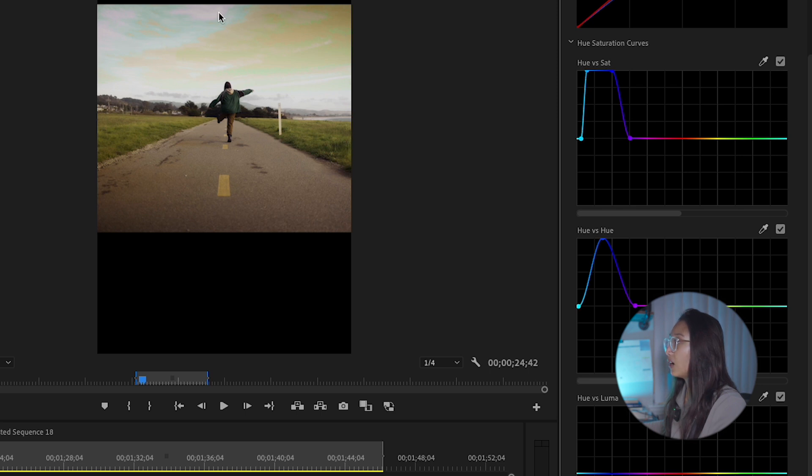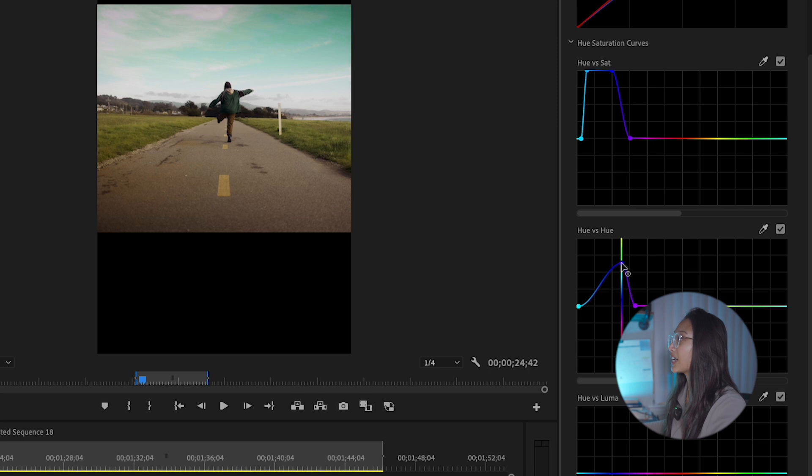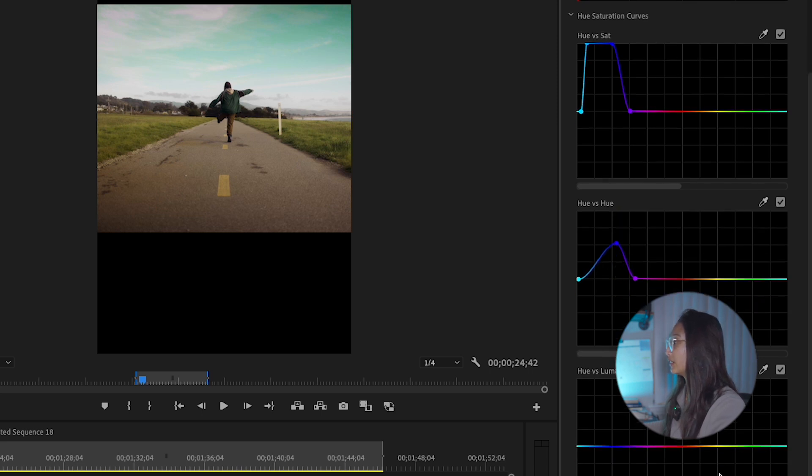Now I'm going to bring it all the way down. Now it's purple, but I want to bring it to a nice, you know, still kind of blue, but more turquoise-y color. So that's why I'm going to bring it here.